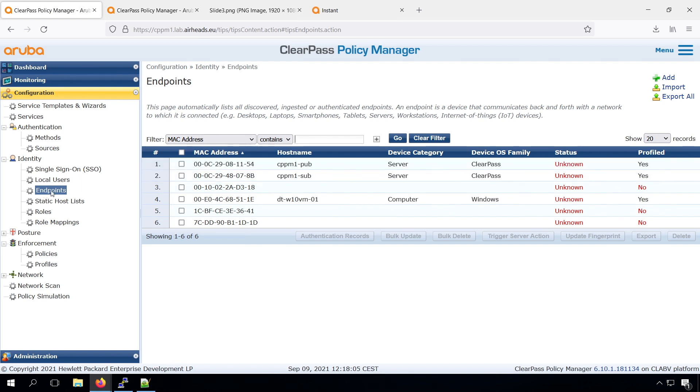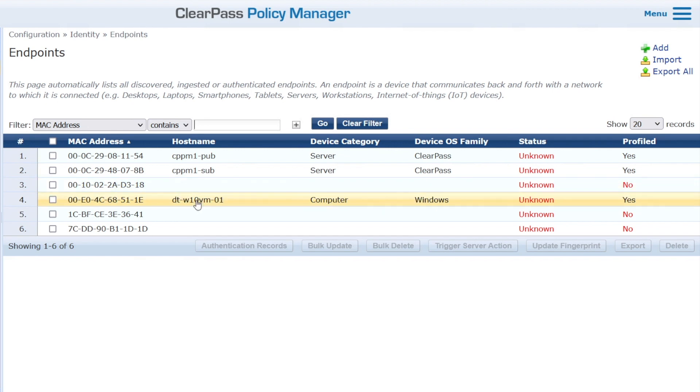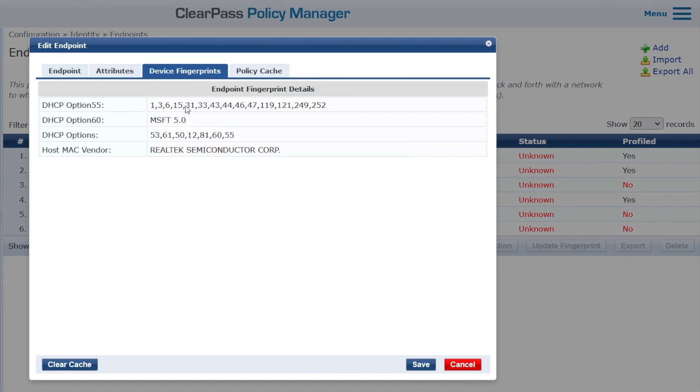You can see that on line number four, we have a profiled device. So we can see the host name, which is taken from the DHCP. And we can also see that it's a Windows computer that has been profiled. And that's actually the device. If we go in, we can even see that it's a Windows 10 device. And under the device fingerprints, we can see the received DHCP fingerprints as well.